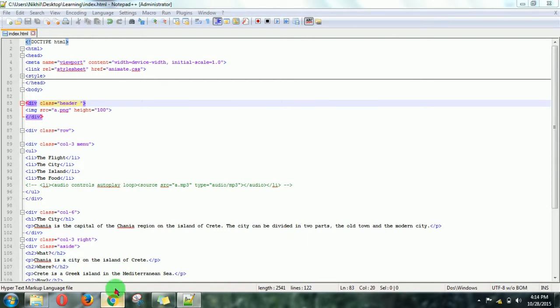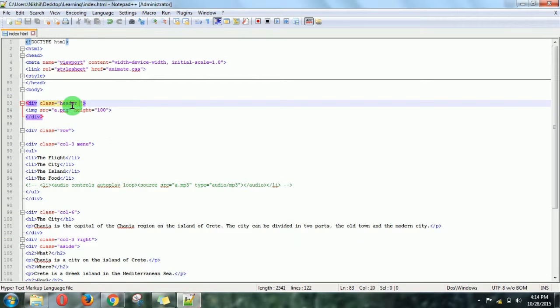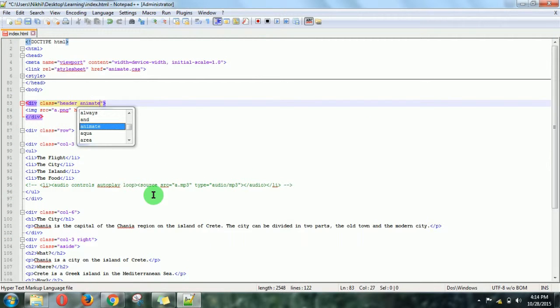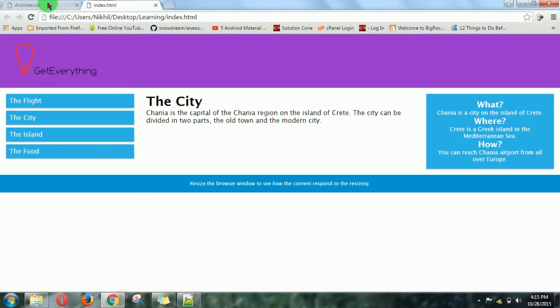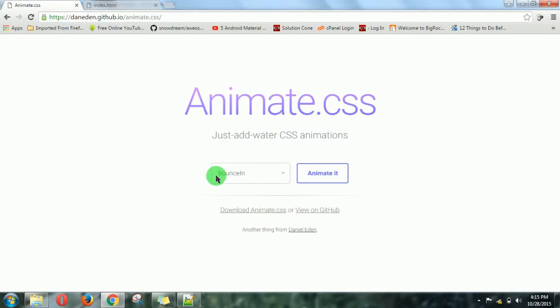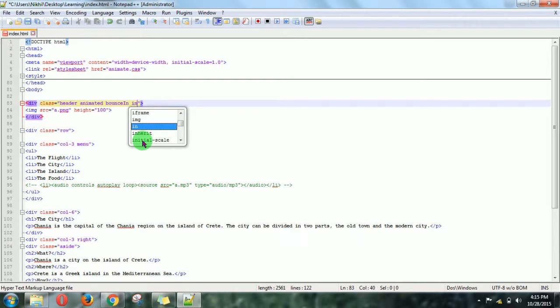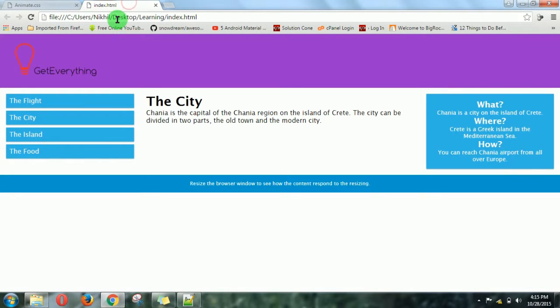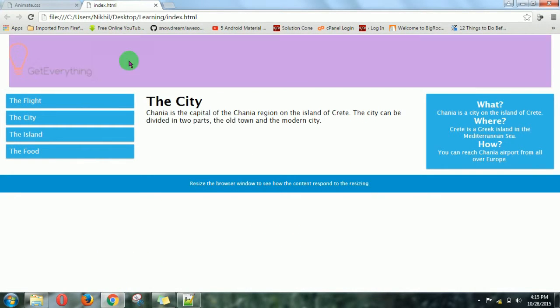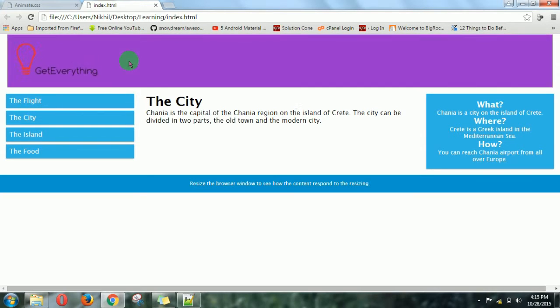Now just see what I'm going to do for this header. First, I will write animated like that. Then the effect which I want, which is bounce-in. Then I want it infinite, so I'll write infinite. Just refresh the page. Now you can see the effect has been applied successfully.